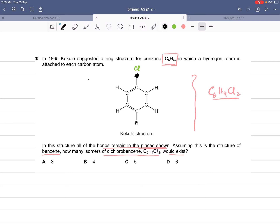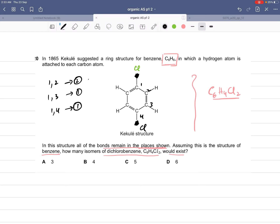For 1,4-dichlorobenzene, there is also only one structure. So in total we have two 1,2-dichlorobenzene isomers, one 1,3-dichlorobenzene, and one 1,4-dichlorobenzene — four isomers total. The answer is B.